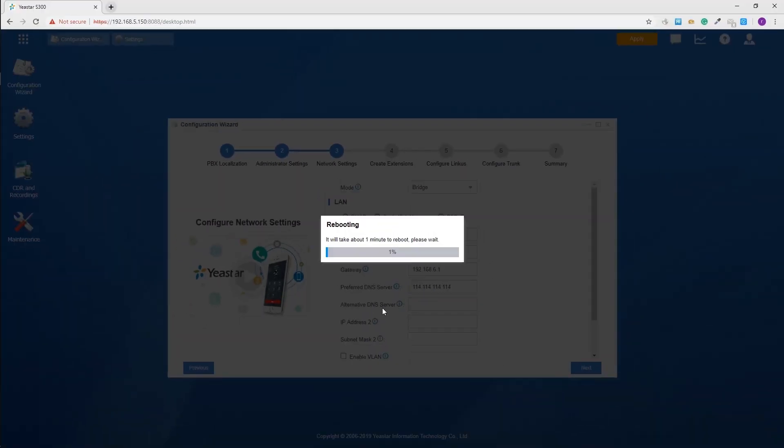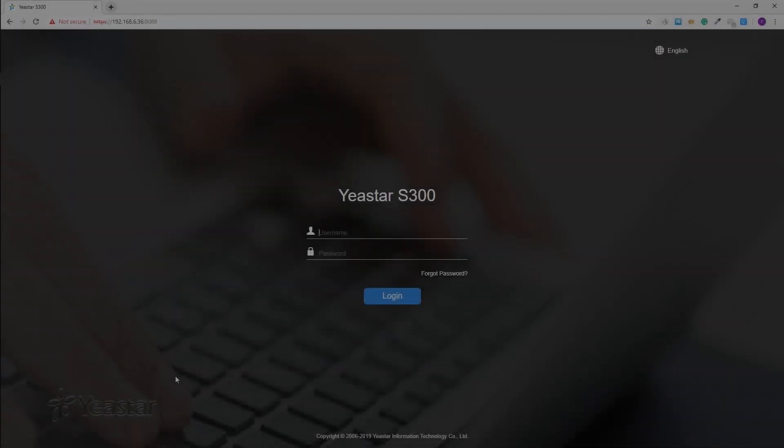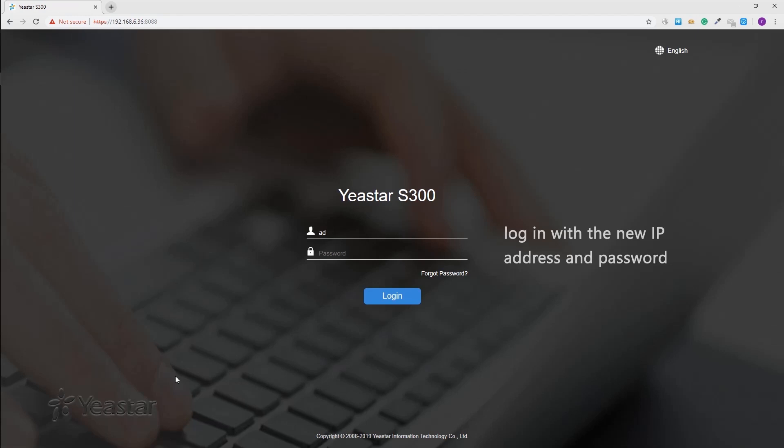Remember to configure all the settings and then reboot your system. Wait for a few seconds. Enter PBX new IP address and log in the system with the new password.